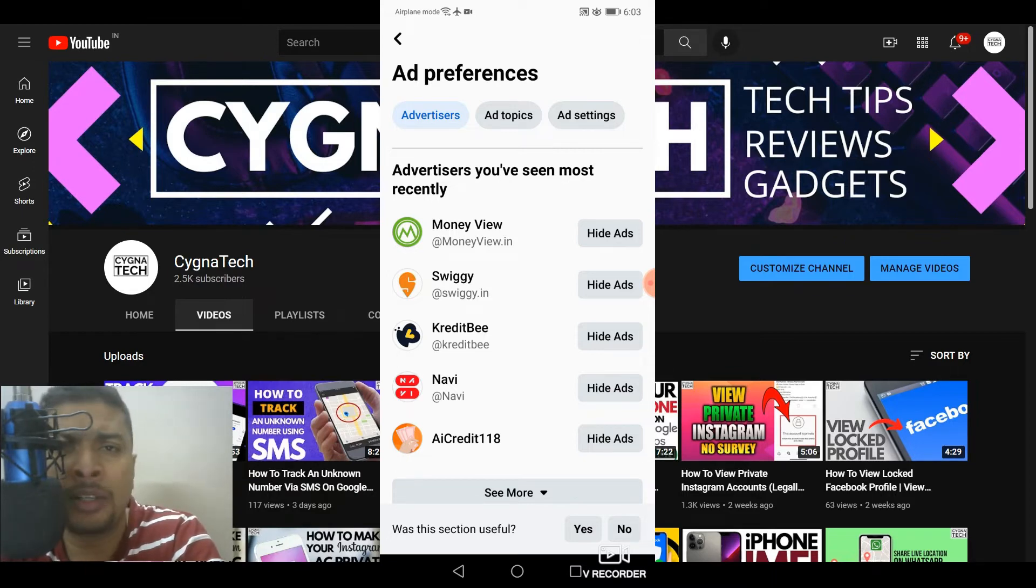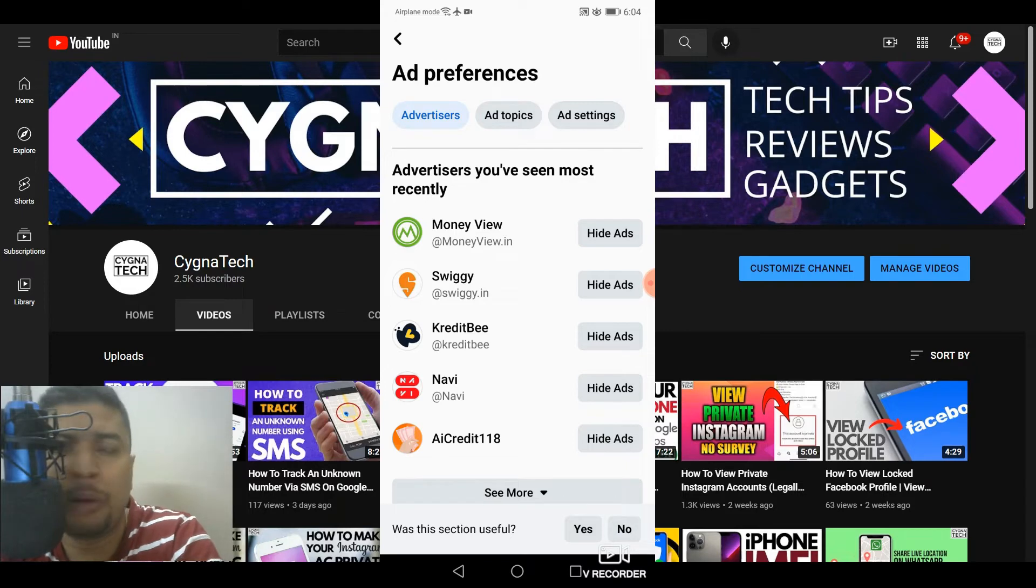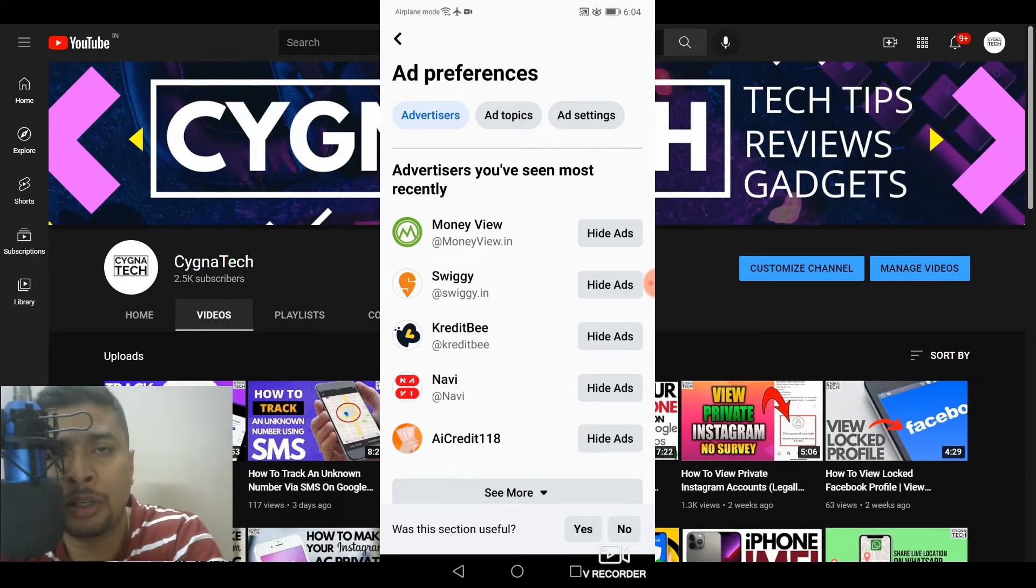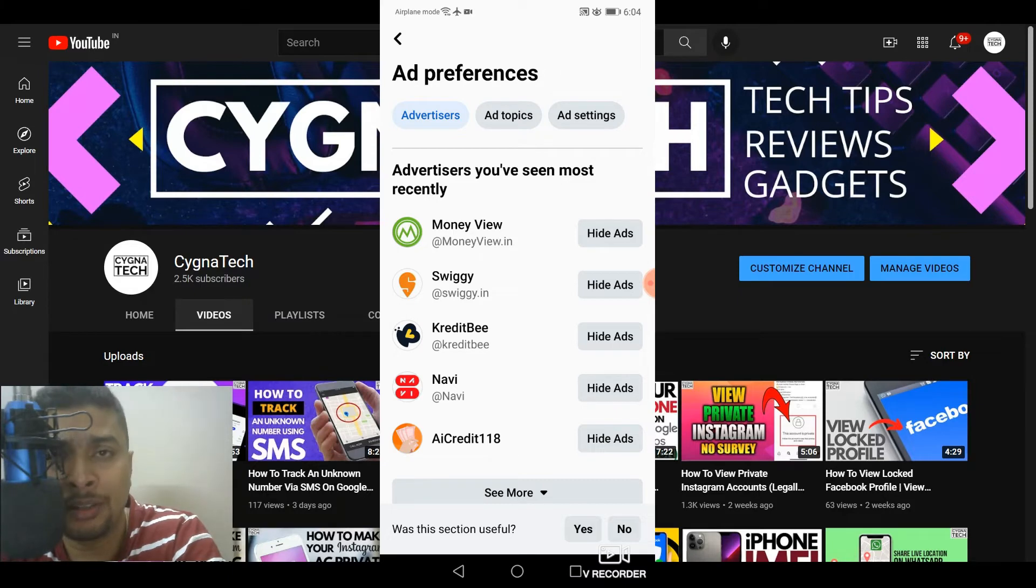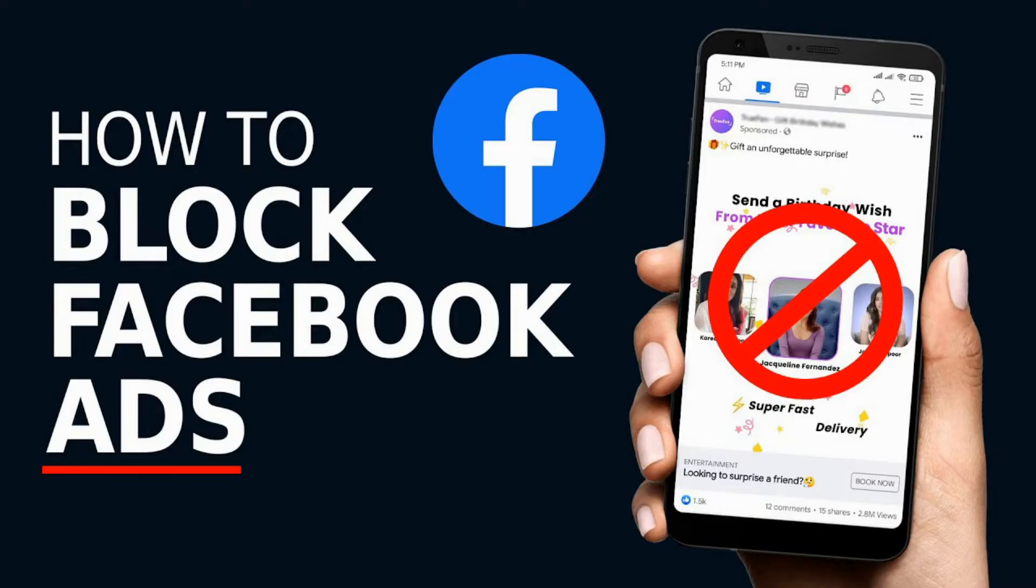But if you are not comfortable with this, if you are not okay with ads populating when you are using your Facebook account, you could come onto this page and use the technique that I showed you—hide ads, and you could actually block ads on your page. So this is exactly what you need to do to block annoying ads on your Facebook account whenever you're using your Facebook app.